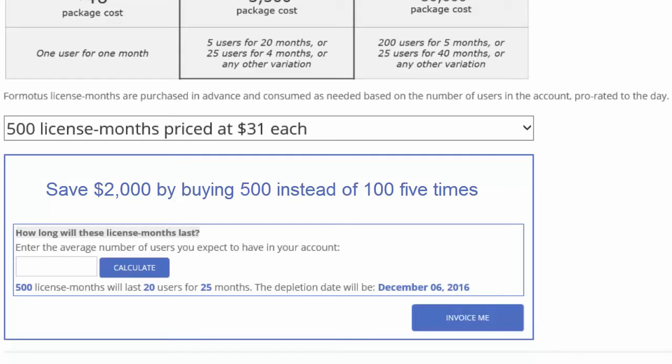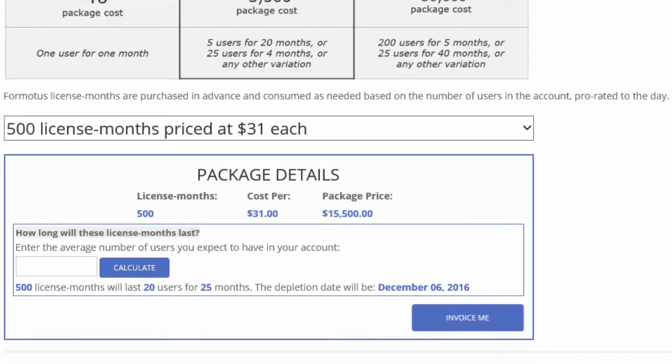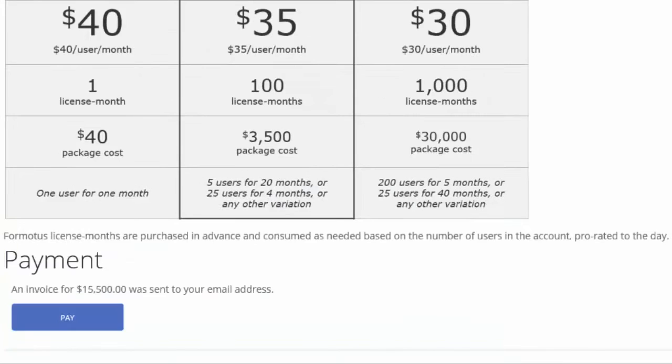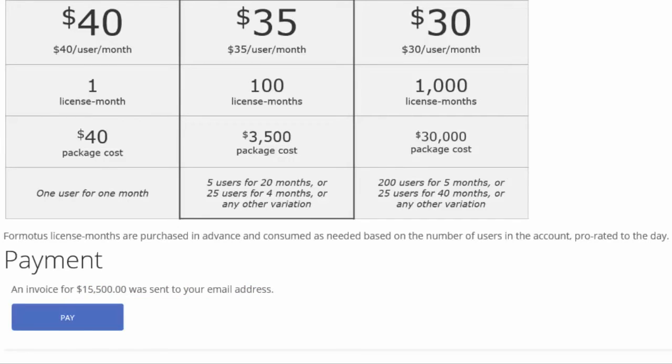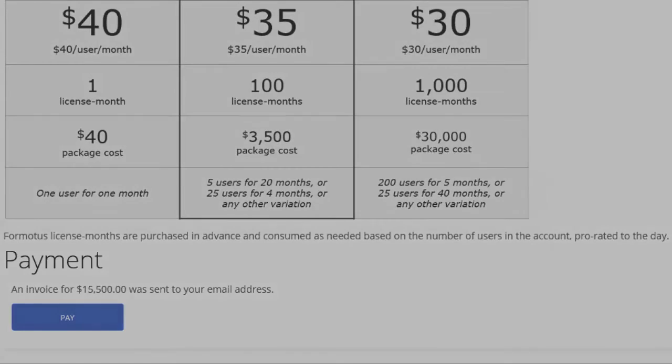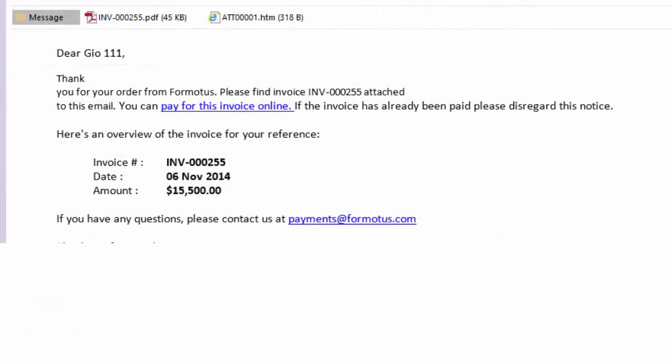Once you have chosen your license month package, click Invoice Me and you will receive an email with your invoice attached. You have two options to pay for your license months. Either click Pay Now to pay on the spot with a credit card or forward the email to the appropriate person in your organization.